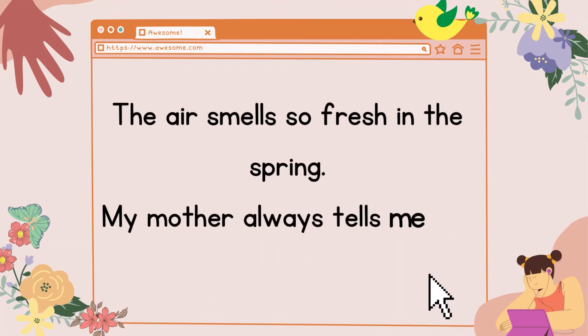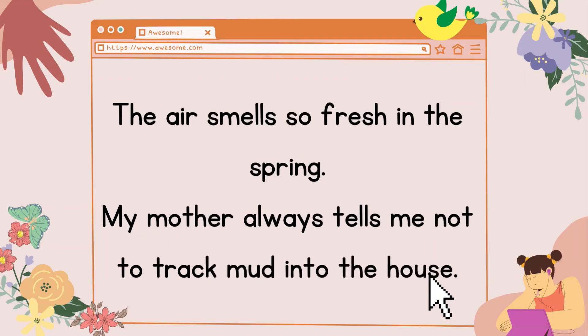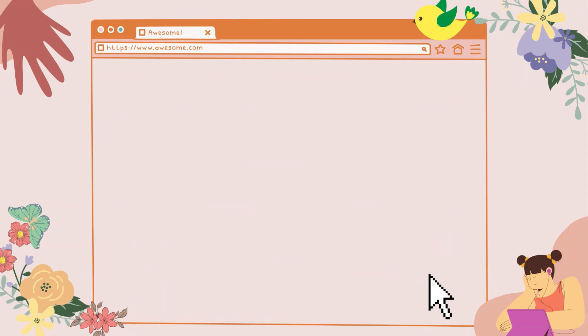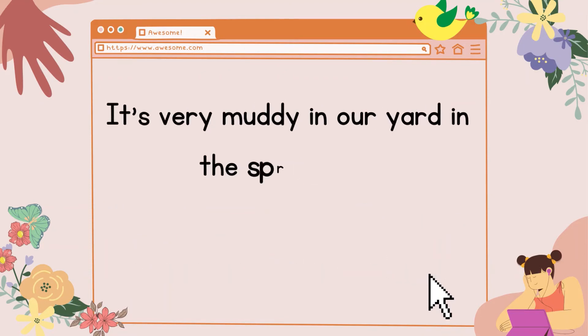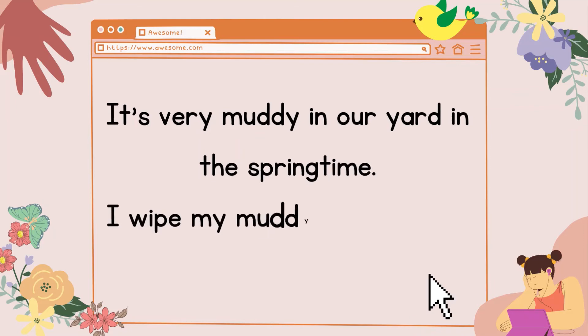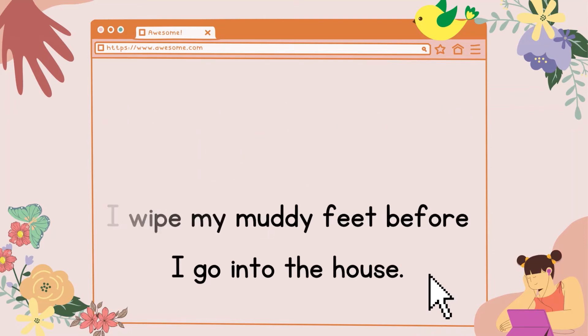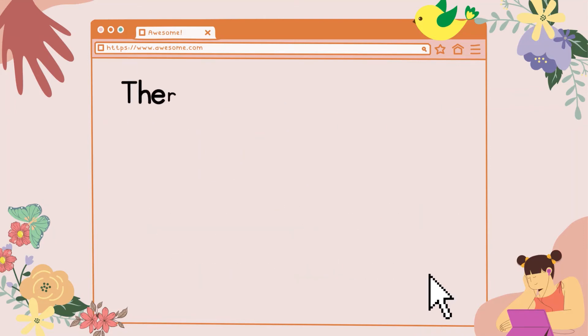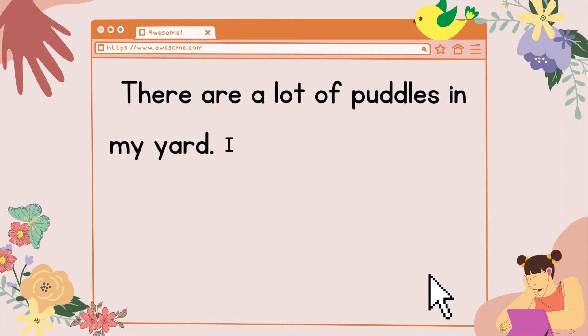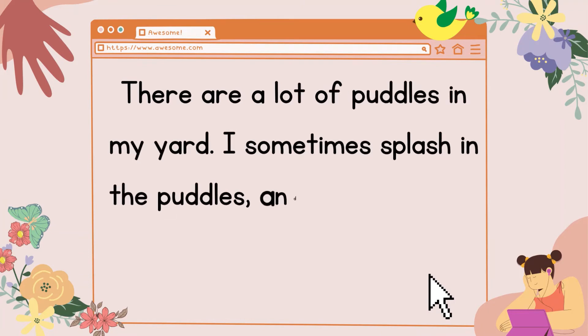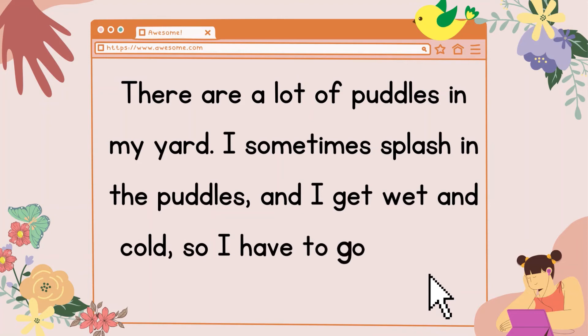My mother always tells me not to track mud into the house. It's very muddy in our yard in the springtime. I wipe my muddy feet before I go into the house. There are a lot of puddles in my yard. I sometimes splash in the puddles, and I get wet and cold, so I have to go into the house.